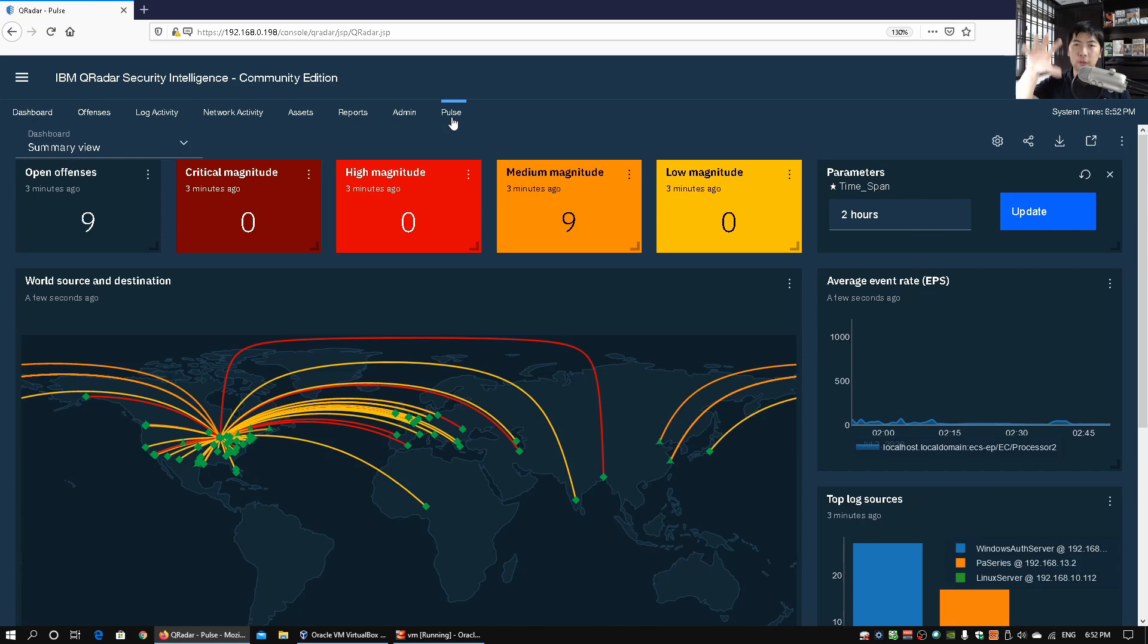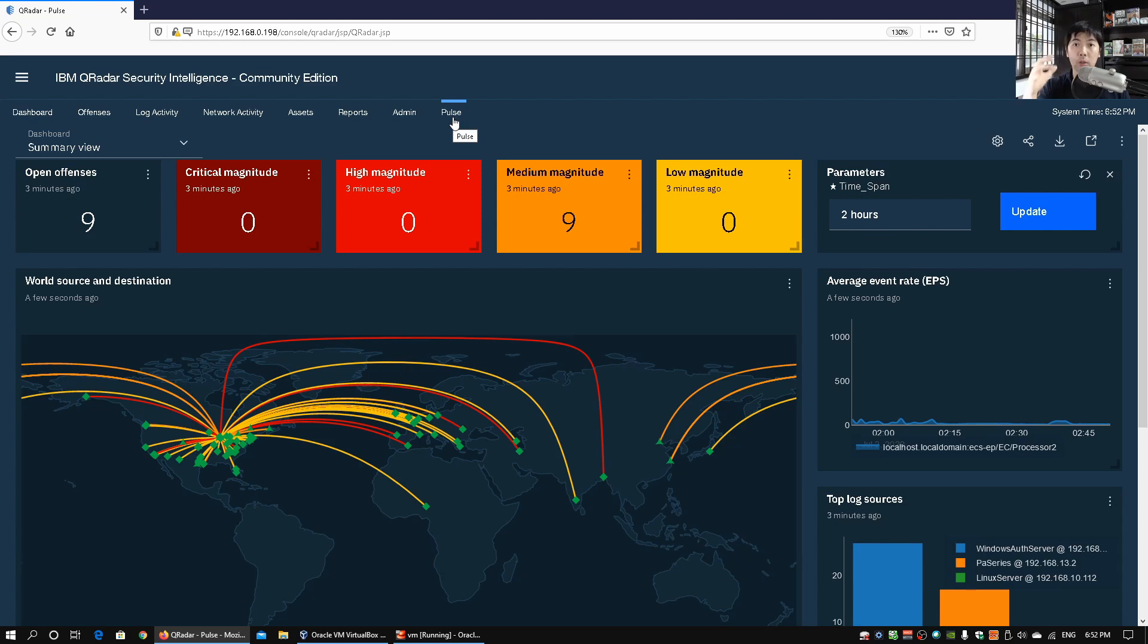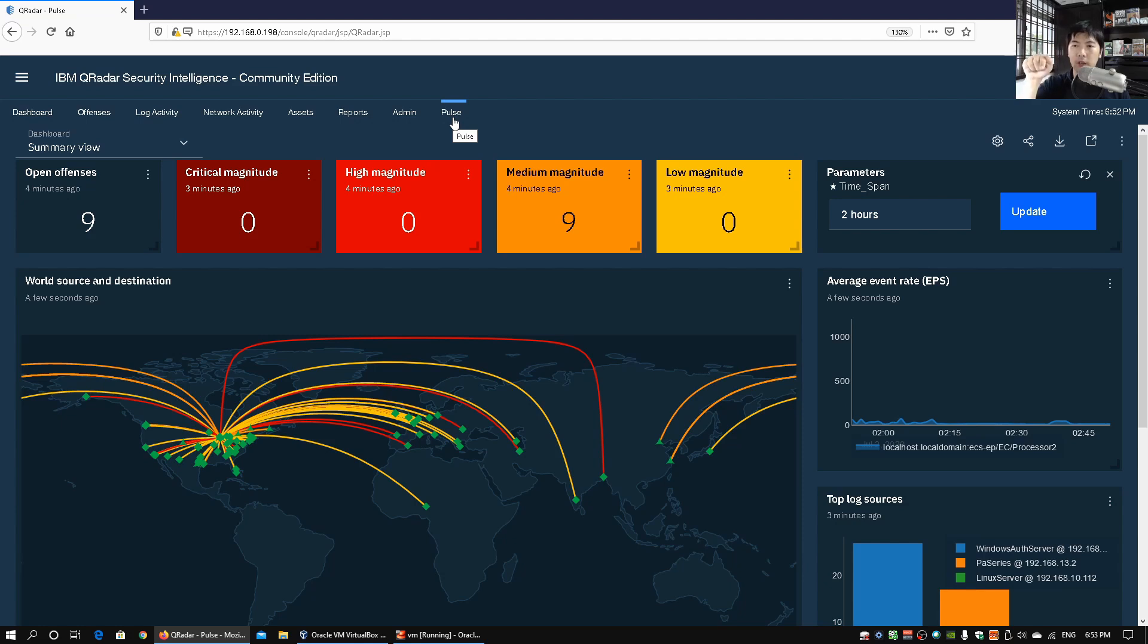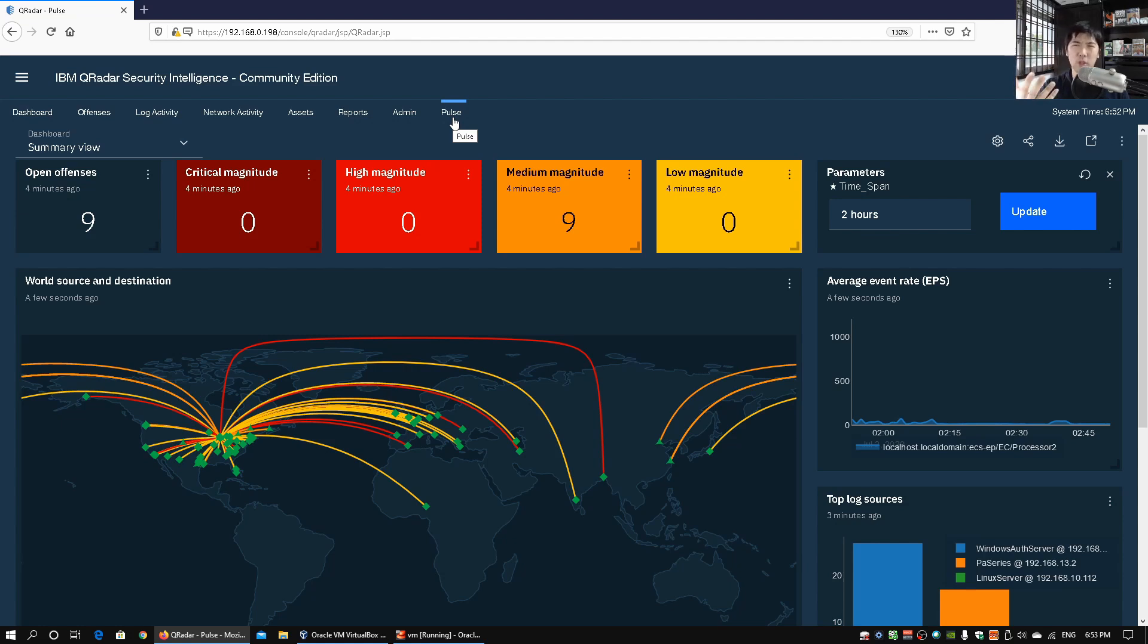So with the Pulse app it helps us visualize graphically what is going on in your enterprise network. So over here just like the offenses that we saw earlier, in this case we can see the different kind of time span and we can see the geographical location of how the attacks are going, which servers is it going after you.